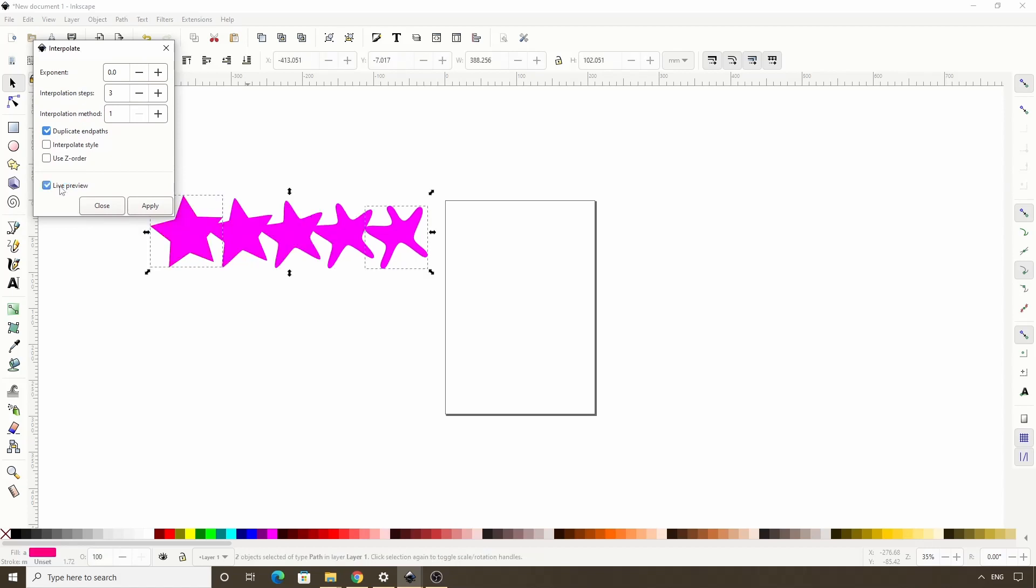Alright, so you might have gotten a different result if you have different settings here, but for me I have three new paths here that are some transition of the shapes of the two original paths, and all of the paths are using the color of the path I selected first.